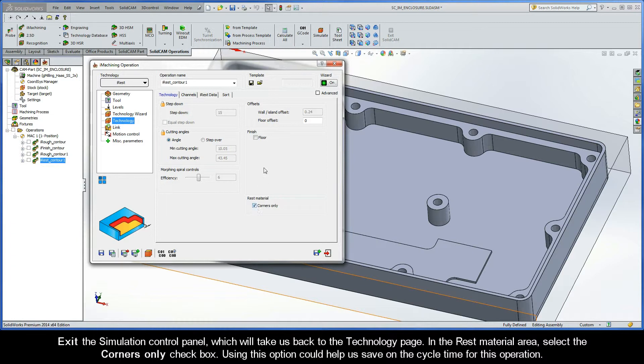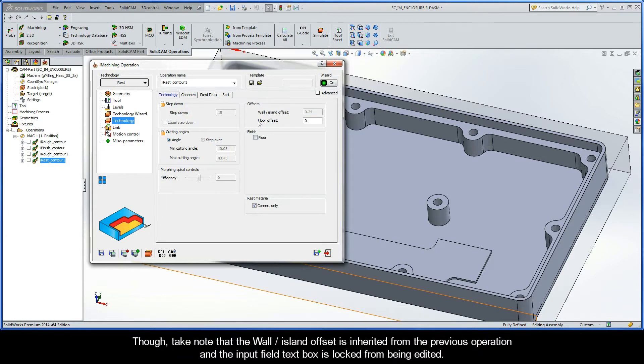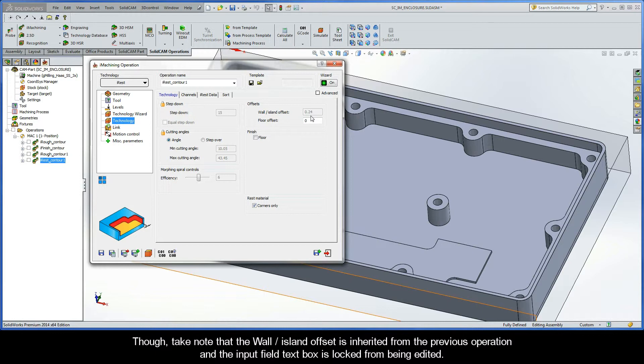Using this option could help us save on cycle time for this operation. Though, take note that the wall island offset is inherited from the previous operation and the Input Field text box is locked from being edited.